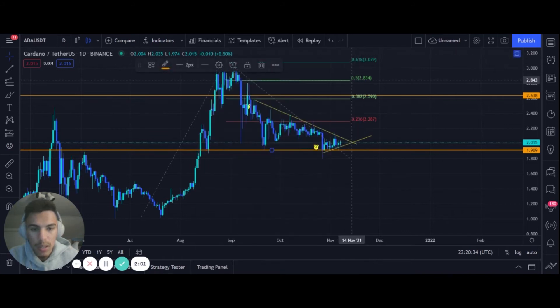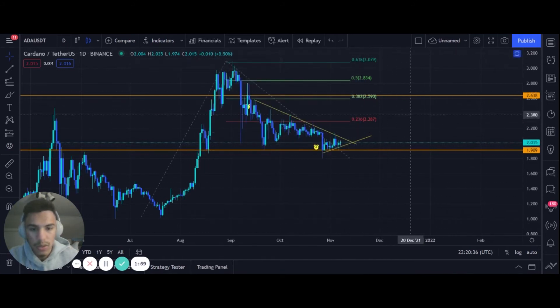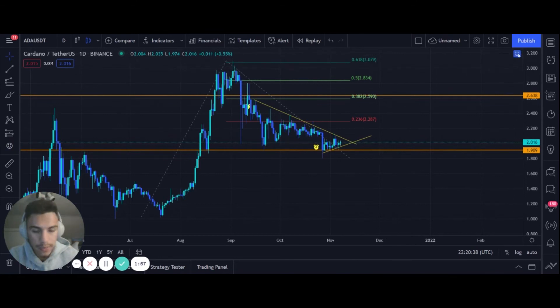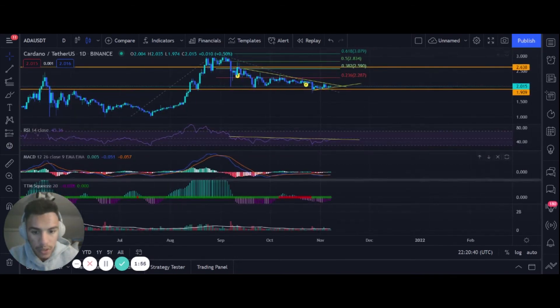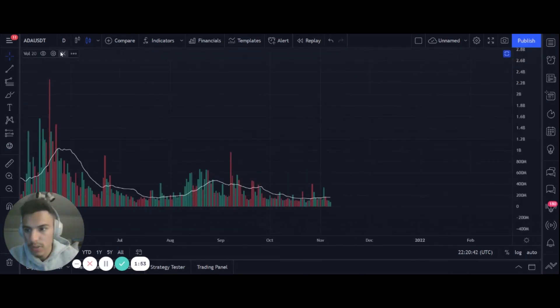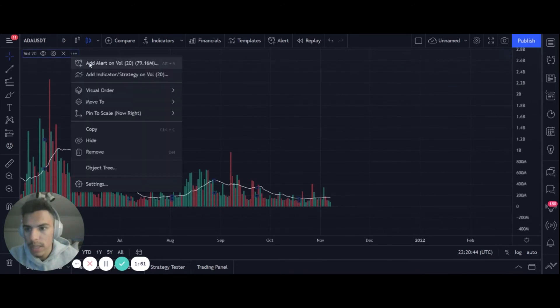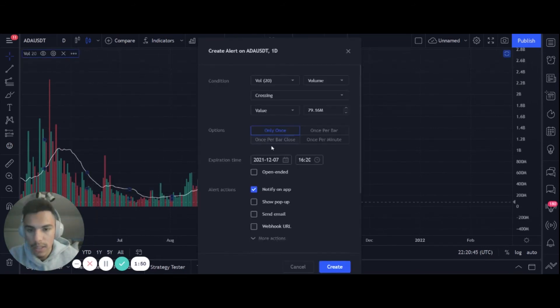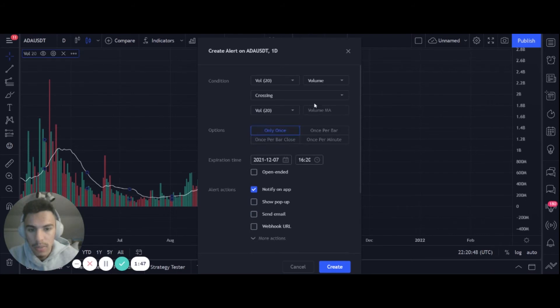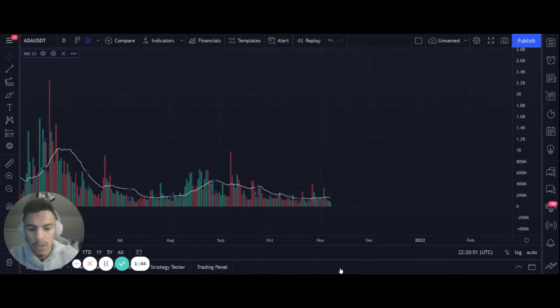Moving on to our indicators. For our volume, really quick, if we want to do an alert on the volume, you could make sure you switch this to volume. Let's say we wanted to make it where it's crossing the moving average. As you see here, once the moving average you get above, we started seeing consistent days